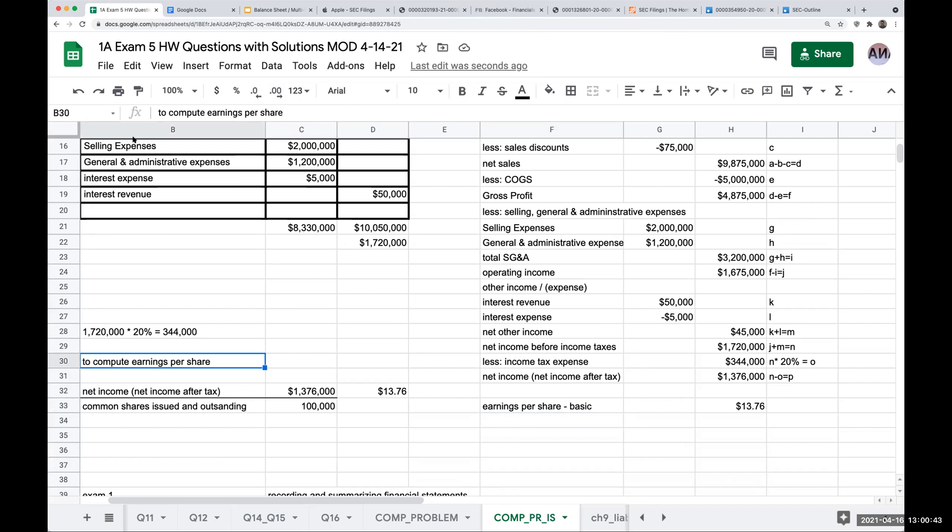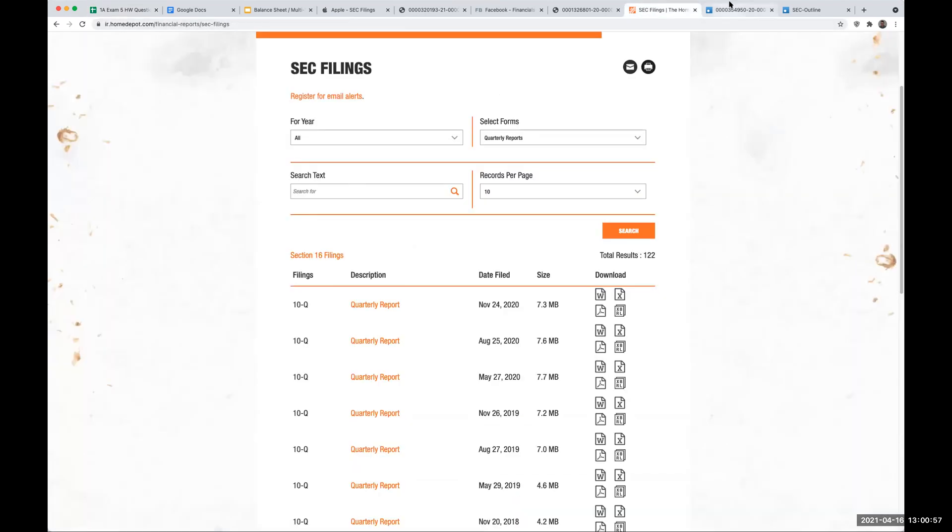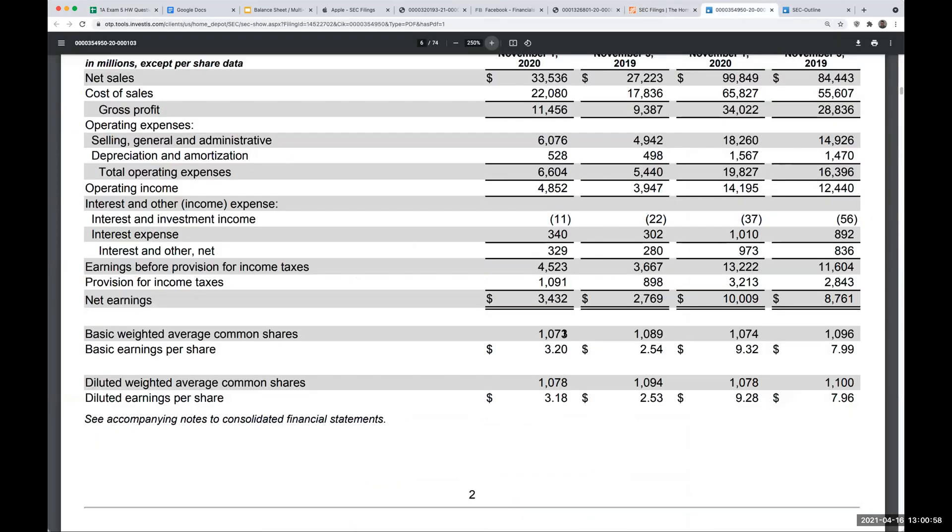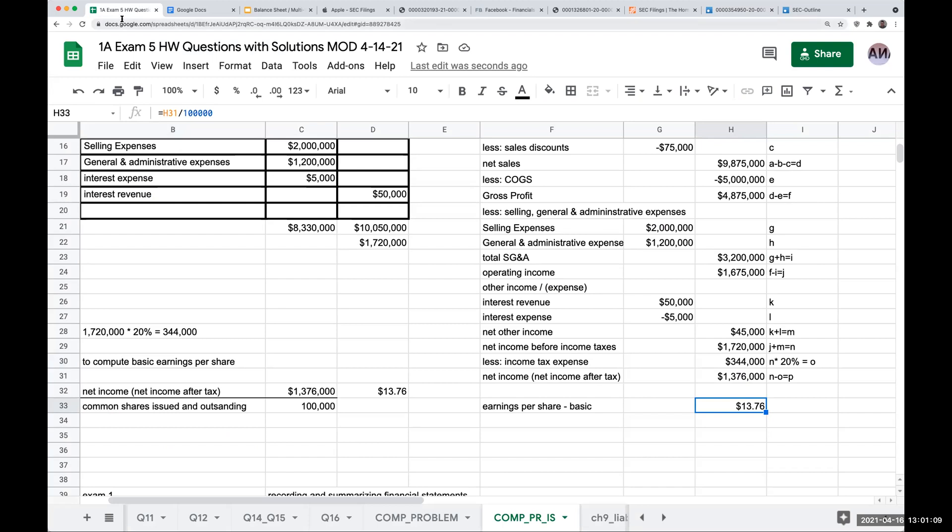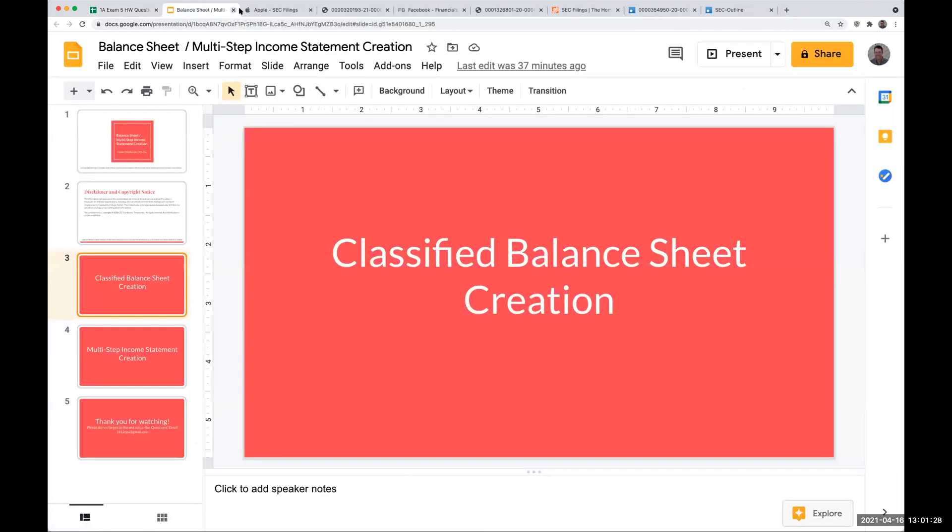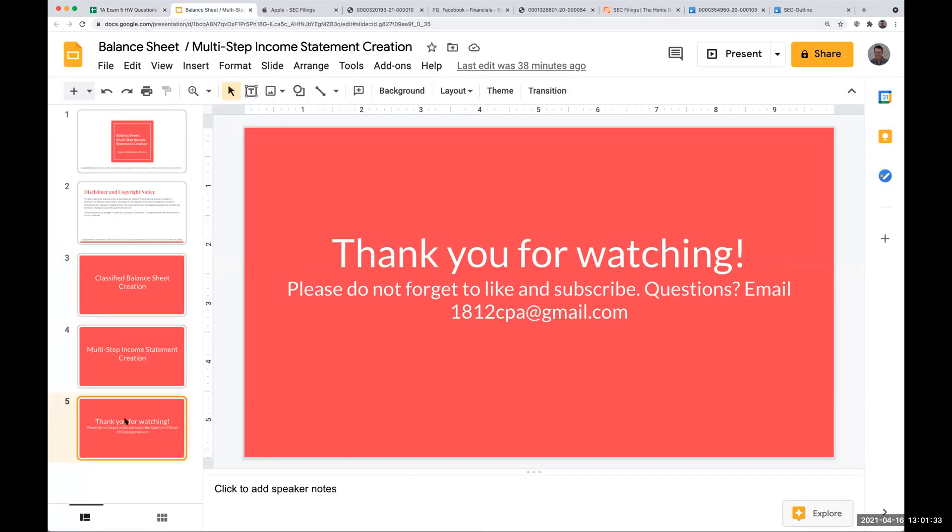And again, I'm just introducing you to this concept of what is earnings per share? Why is it so important? Because when we look at different ratios to determine a company's valuation, the earnings, basic earnings per share for Home Depot for the three months out of November 1st is $3.20. If you hear about something called the price to earnings ratio, that's where this number is coming into play. You take the price of the common stock, you divide it by the earnings per share. That is basically going to give you a judgment in terms of is the stock overpriced, is it underpriced? This is my multi-step income statement classification.